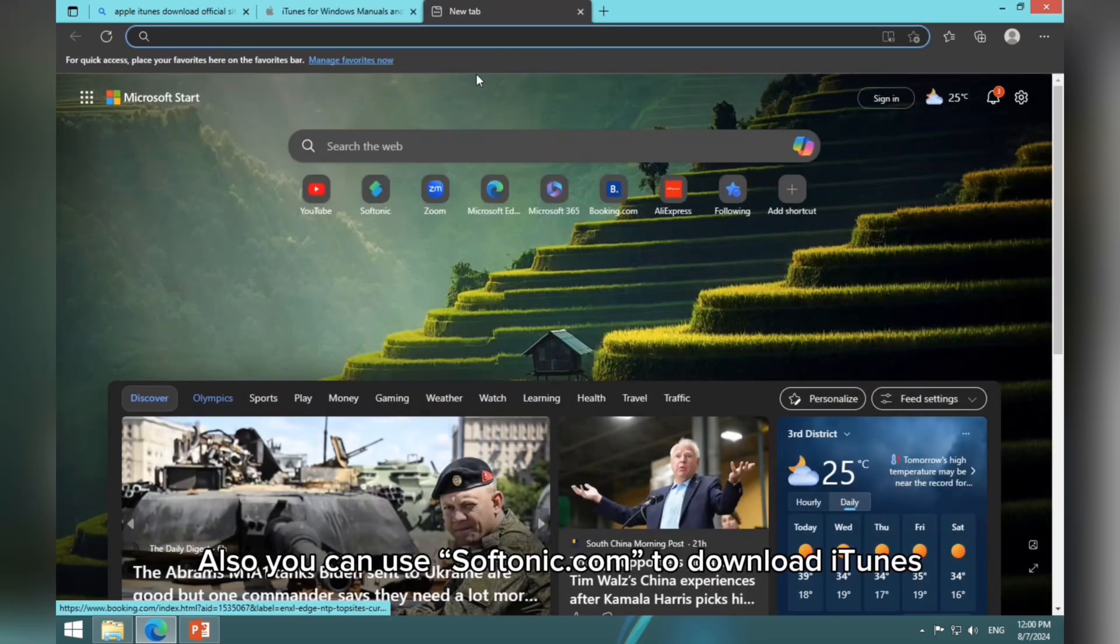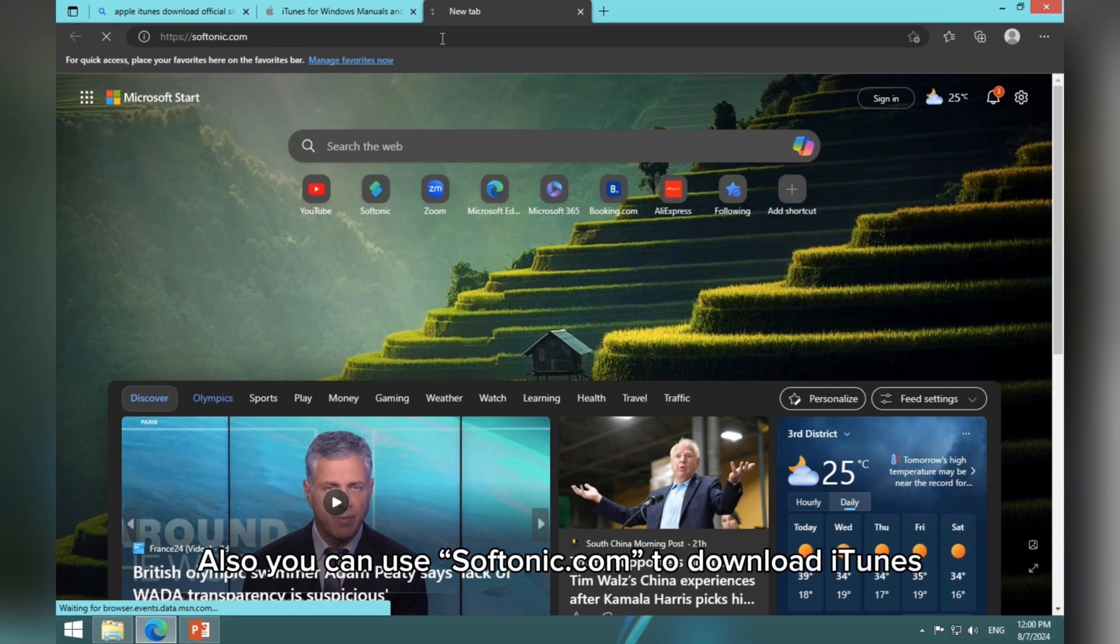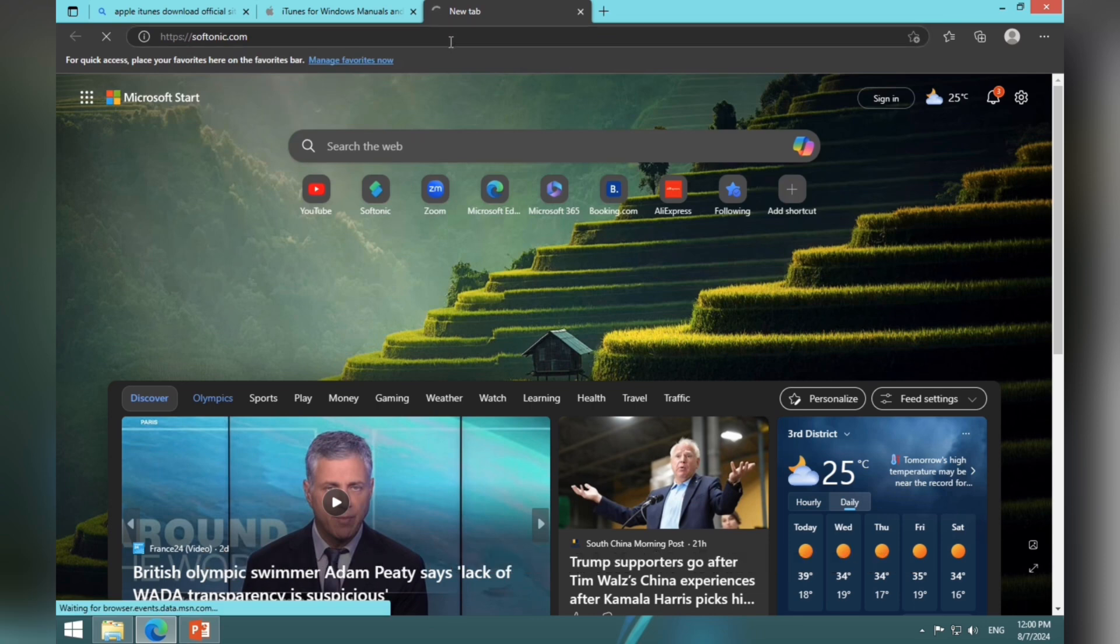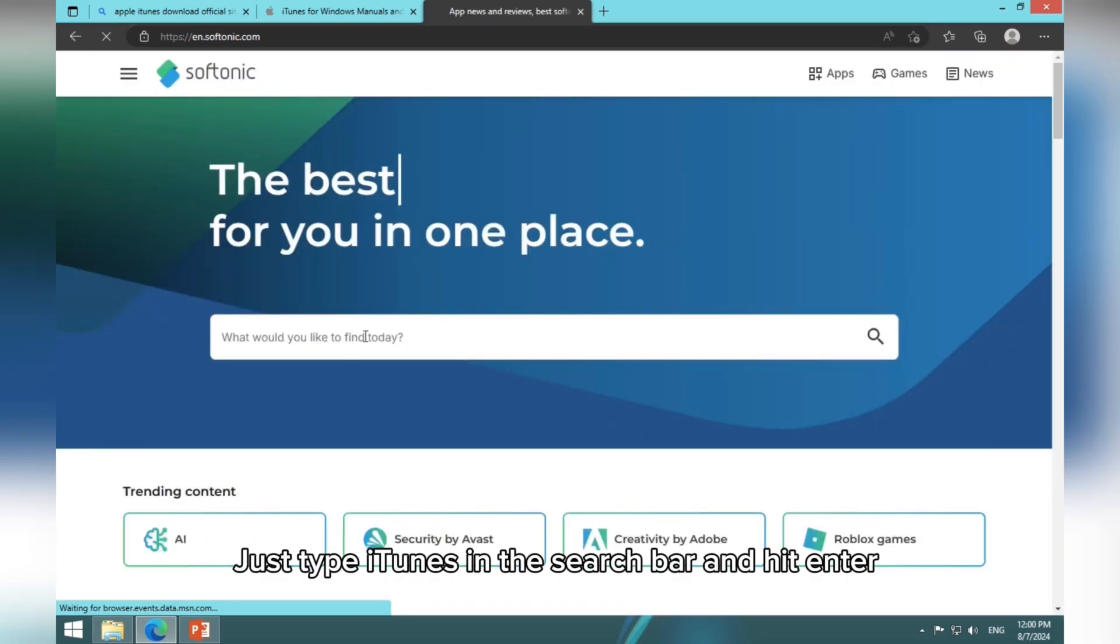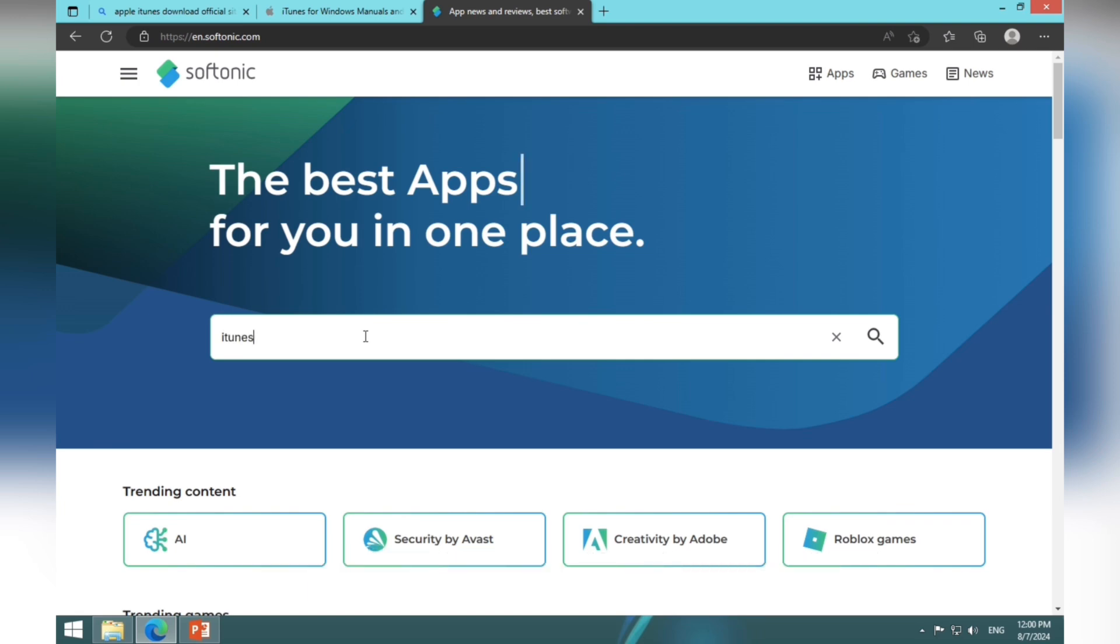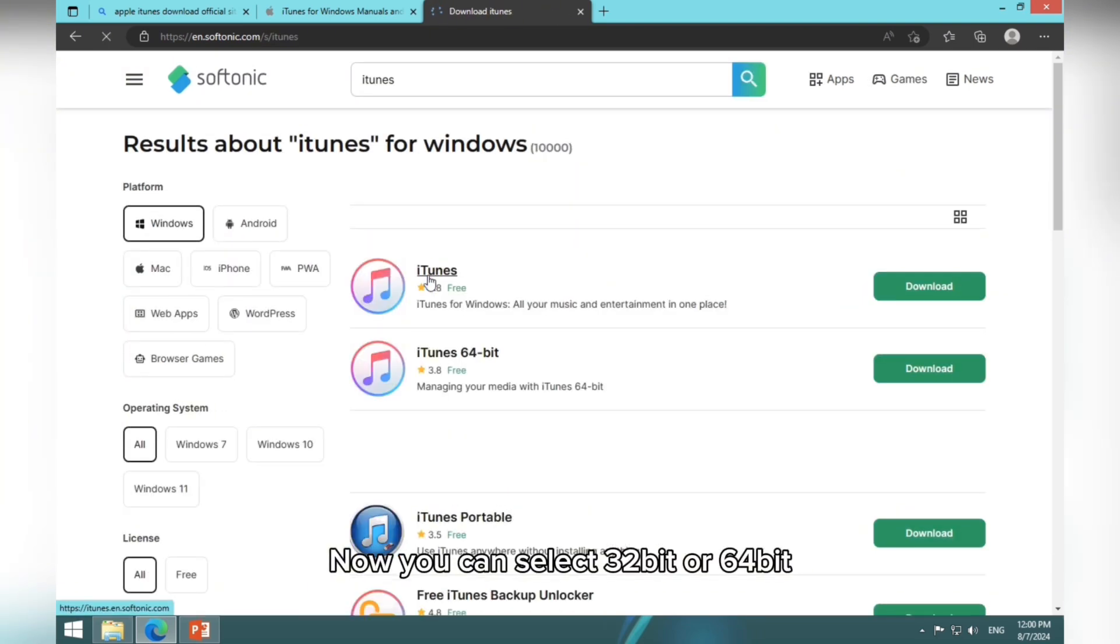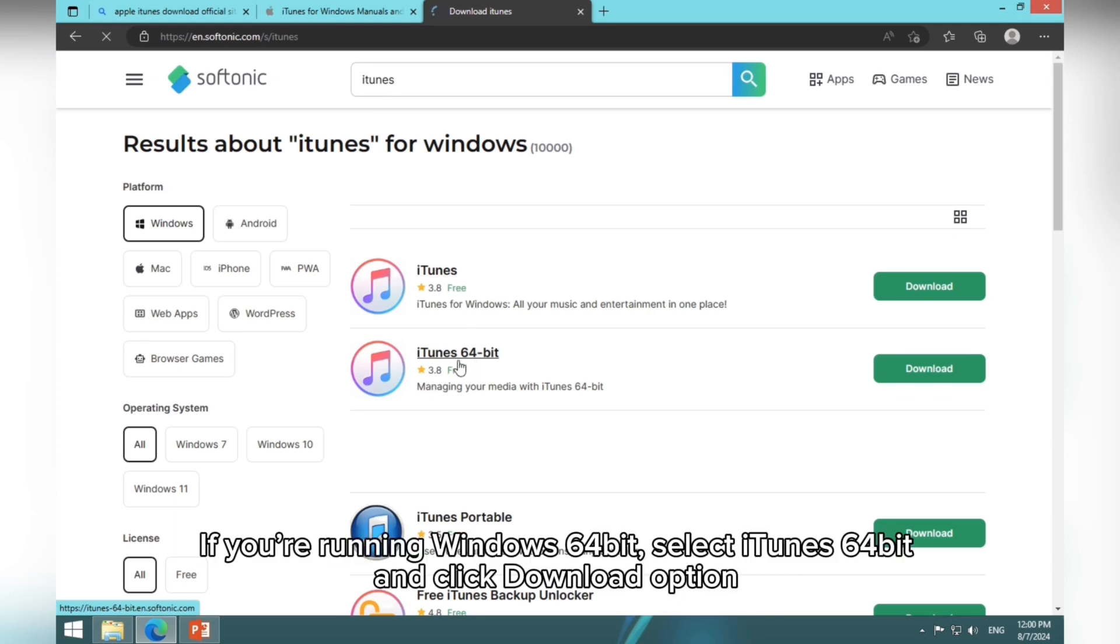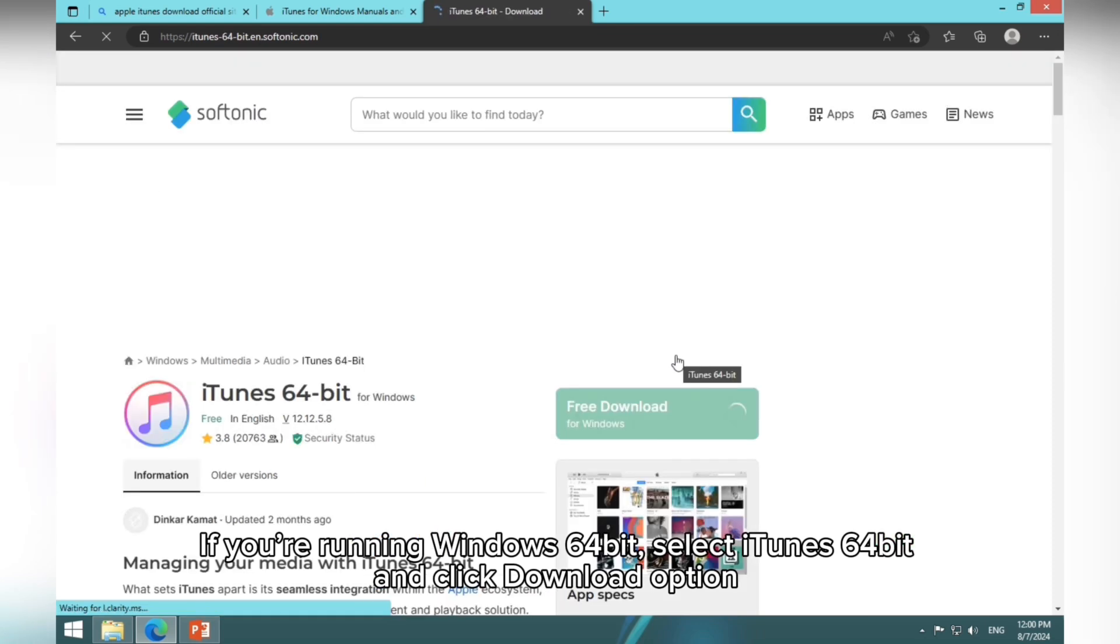Also you can use softtonic.com to download iTunes. Just type iTunes in the search bar and hit Enter. Now you can select 32-bit or 64-bit. If you're running Windows 64-bit, select iTunes 64-bit and click Download option.